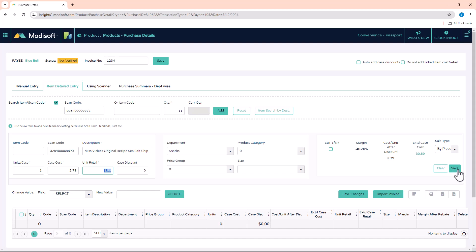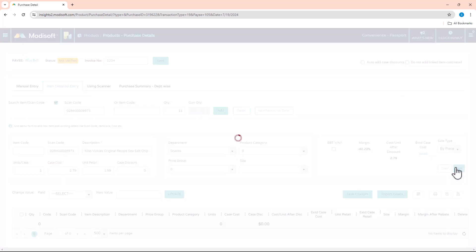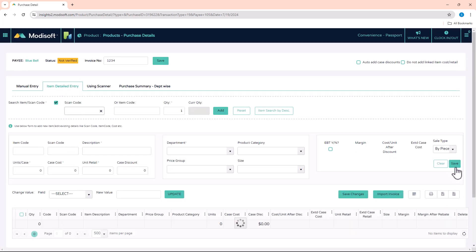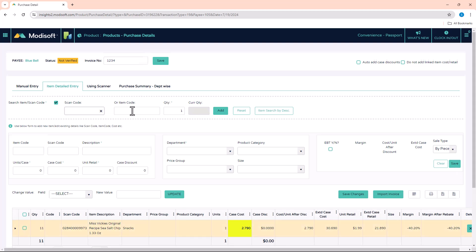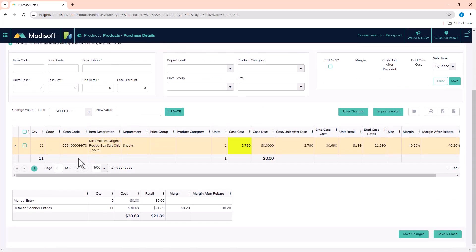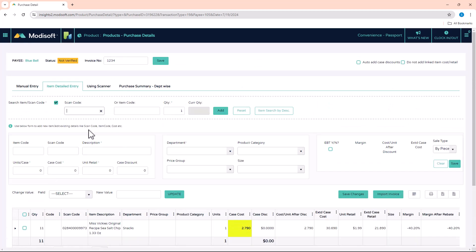Once you do that, you can click on Save here, and it's going to add it down below to your grid. All you have to do is go one by one through that piece of paper, entering the values for all the items that are going to be in that invoice.